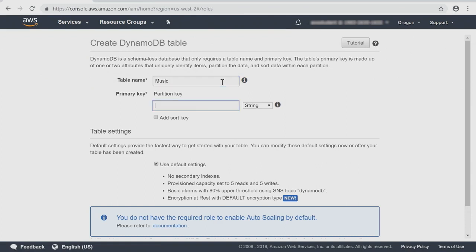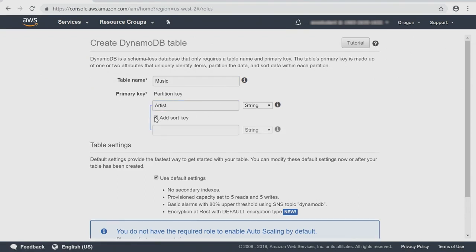The partition key will be artist. And in this case, I'd like to add a sort key because artists could have more than one song — typically they do. So let's go ahead and make the sort key song title.